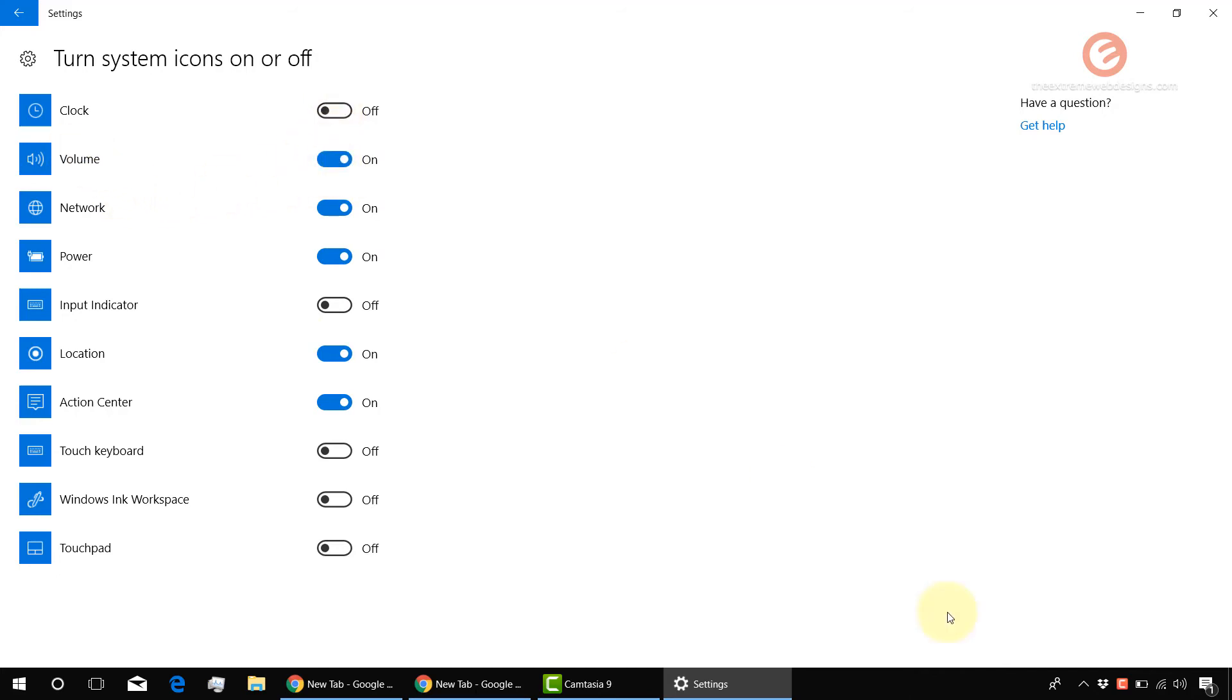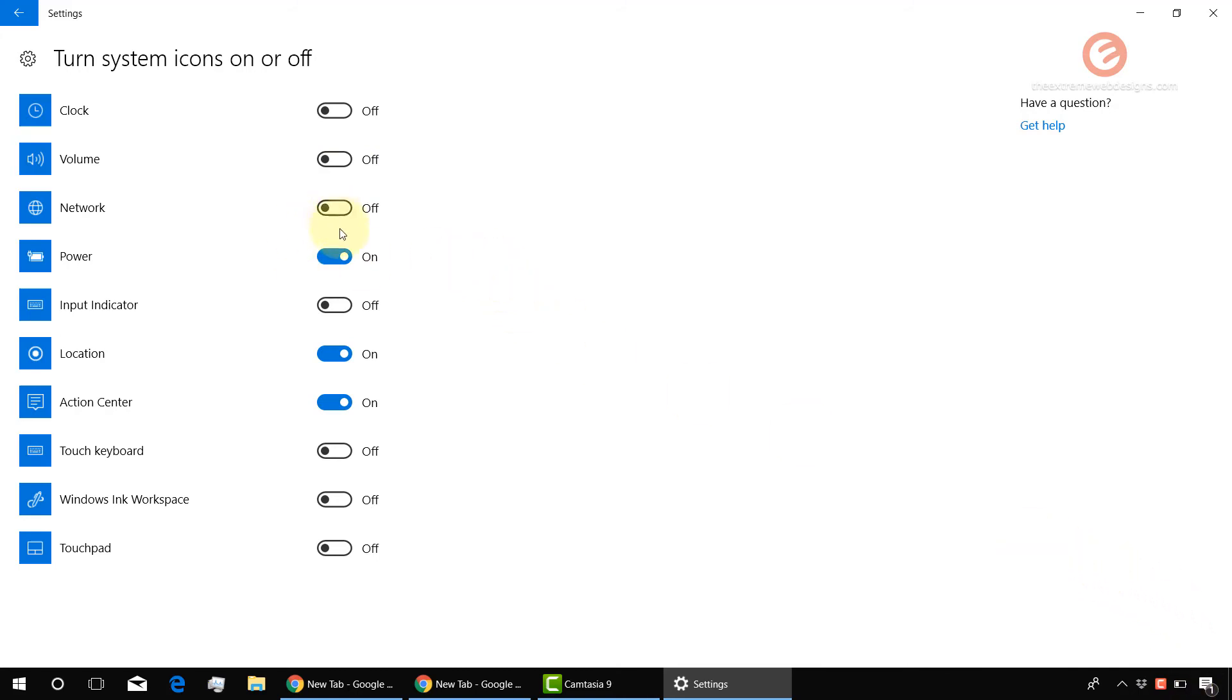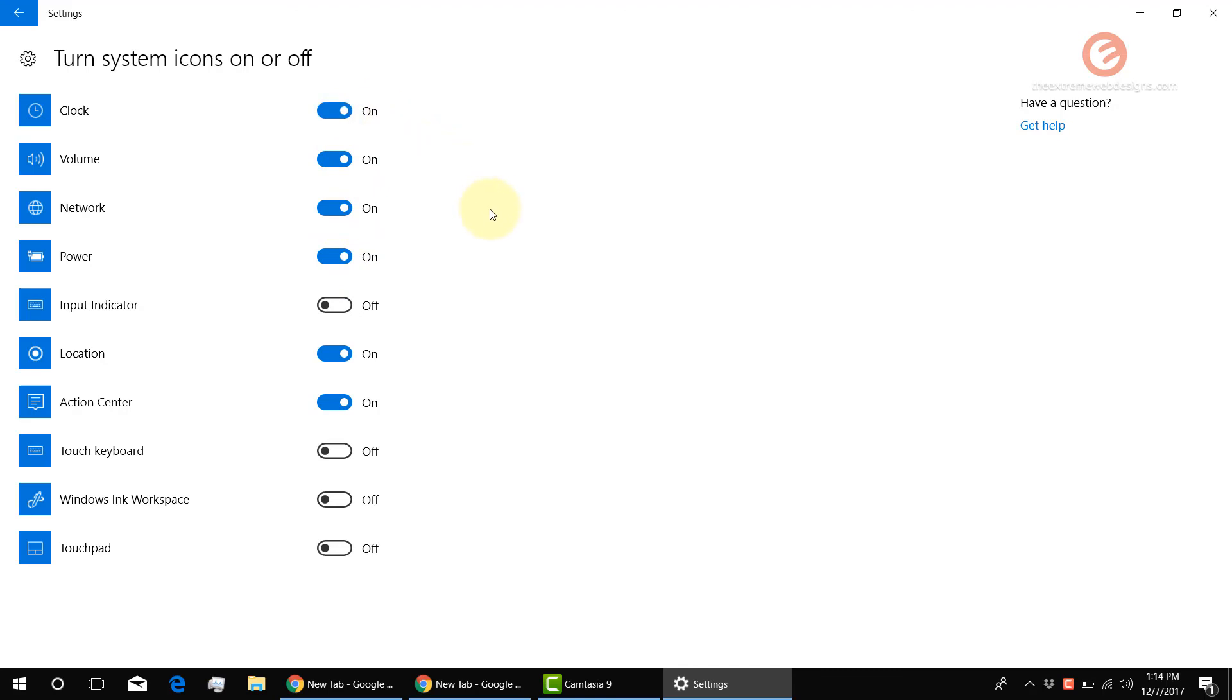As you can see, the volume is enabled right now and it's showing up here. I'm going to click this to toggle it off. This is my network icon, so I'm going to disable it by clicking here. The power icon, like so. If I want to enable them back, I'm going to click the toggle button again on the respective icons to show them back.